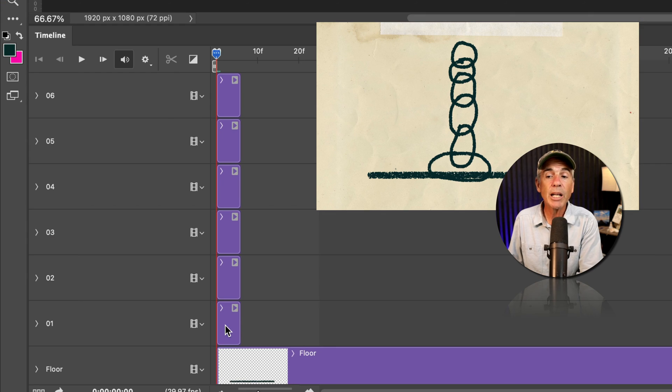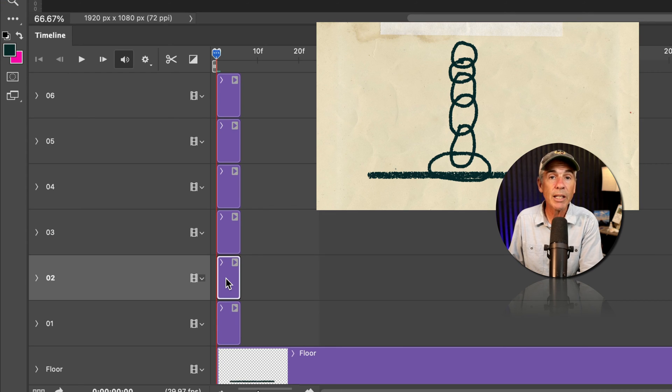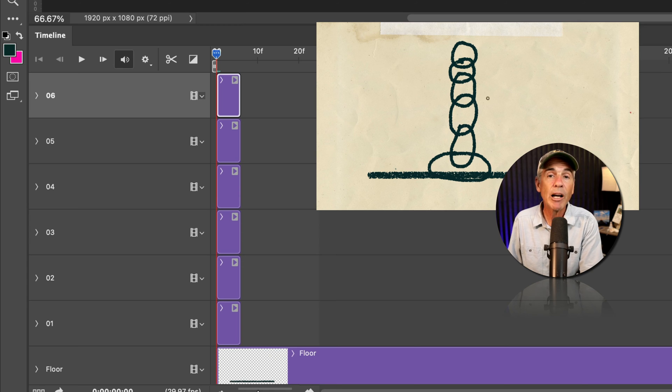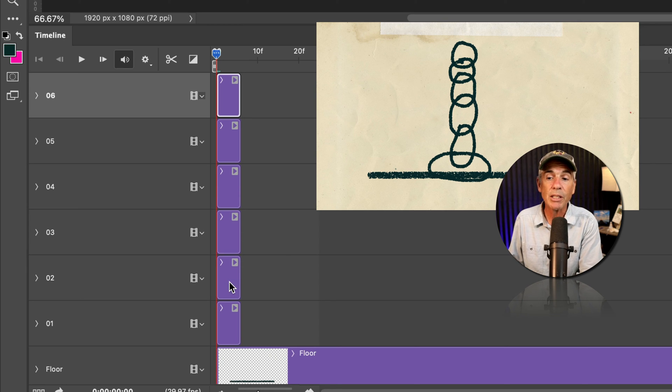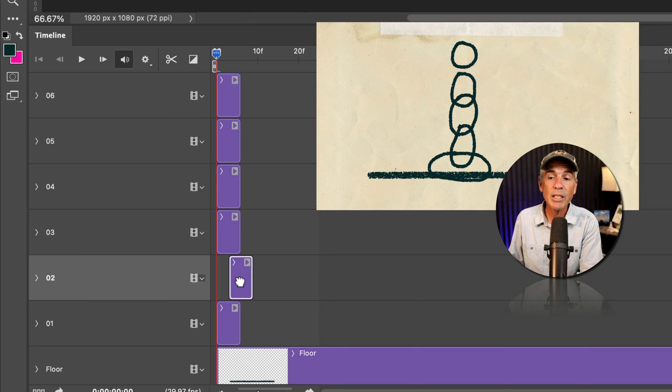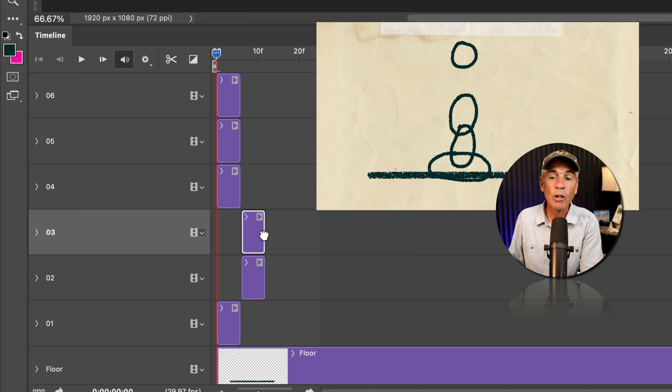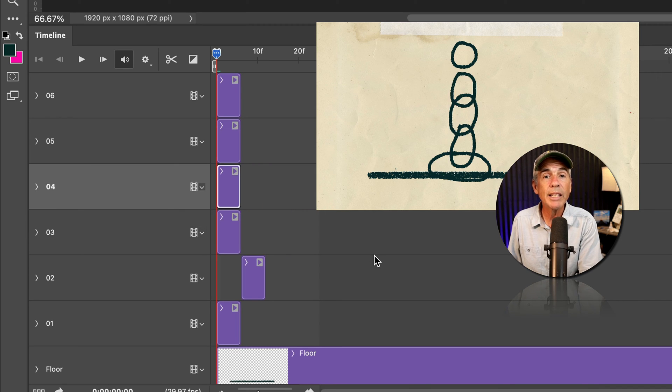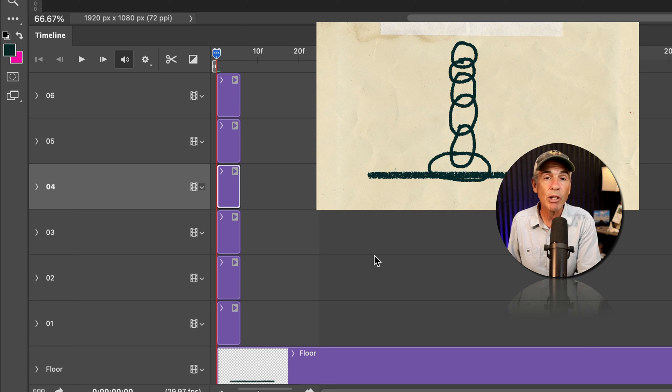So because all of the layers or the clips are stacked on top of each other, if I wanted to preview this animation, I need to manually move or offset all of the clips down the timeline. Well, an easier way to do so would be to create a video group.